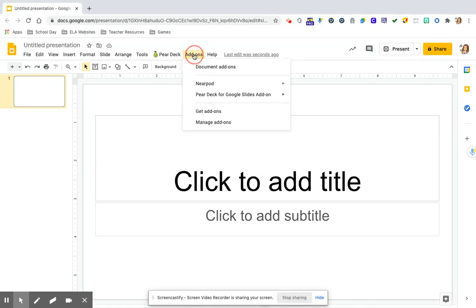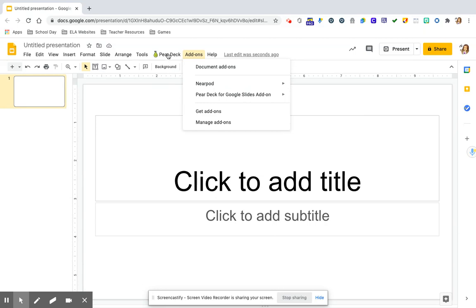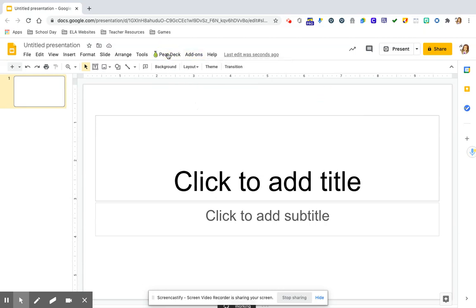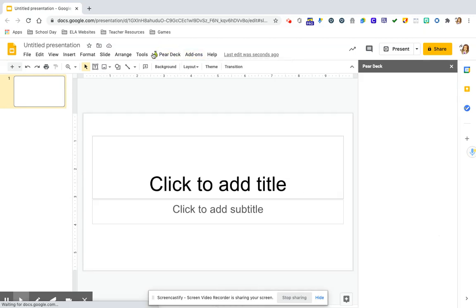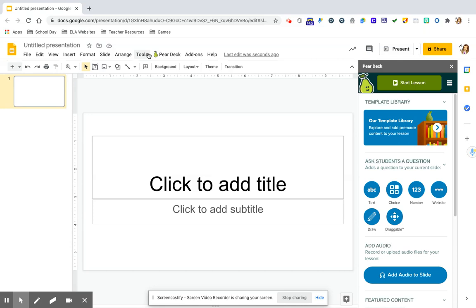The other place you can get access to it if it doesn't pop up right on your menu bar is by going to add-ons under Google Slides and then going to Pear Deck. So if you just click right on Pear Deck, the sidebar will appear and Pear Deck has a ton of templates way beyond what I'm going to be showing you today just for the SEL check-ins.